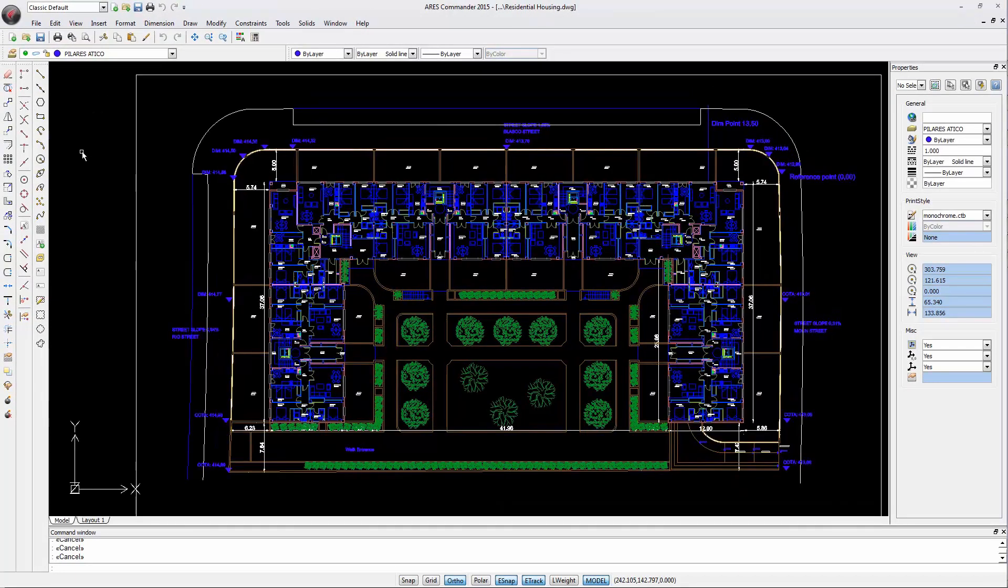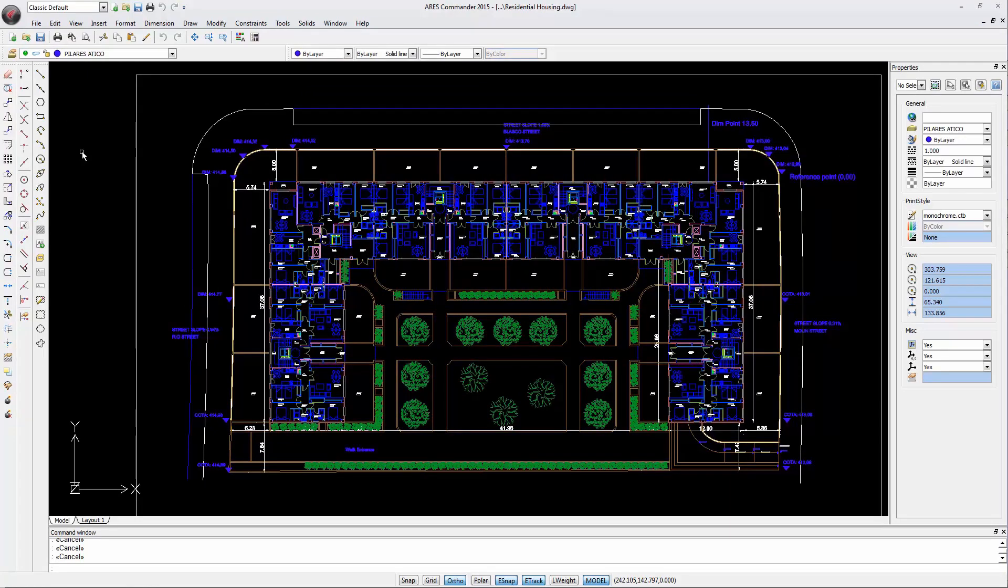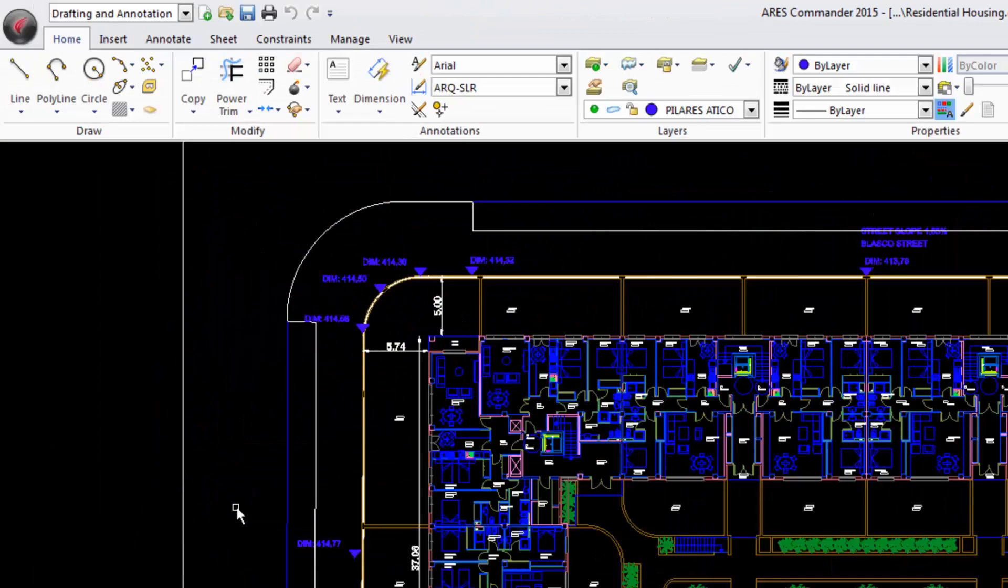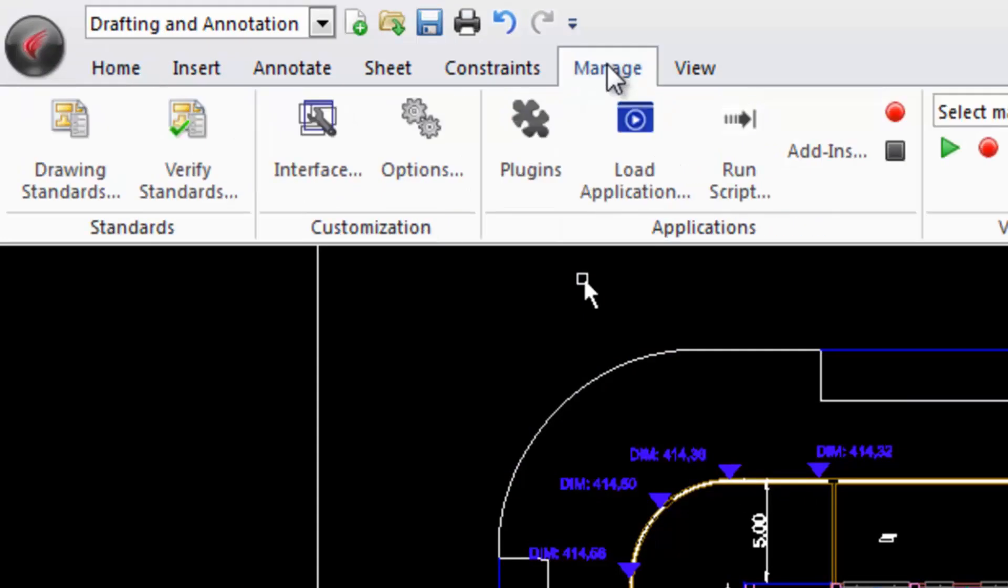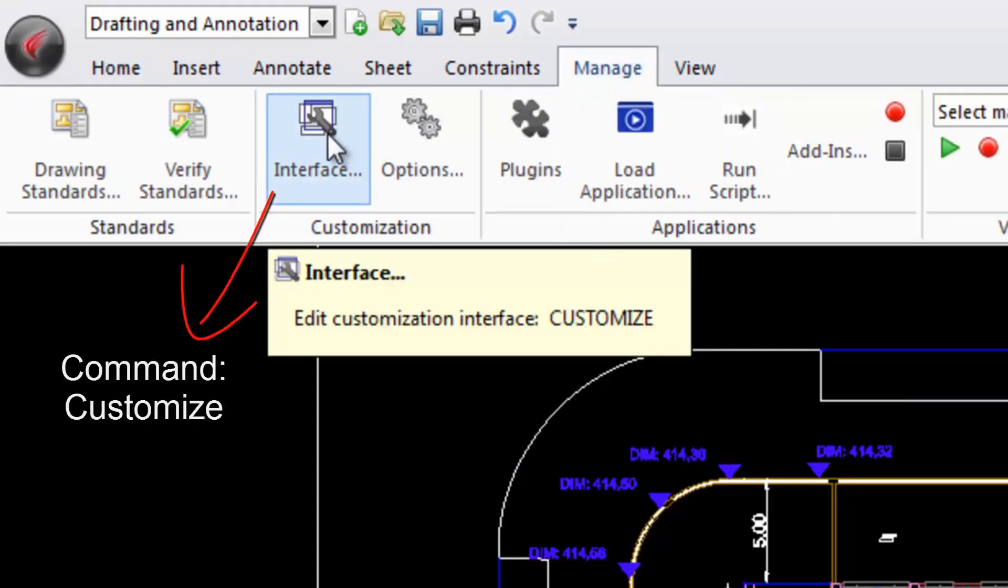But how do we create a customized workspace? For this, let's go to the Manage tab and select the Interface command.